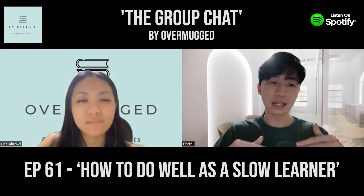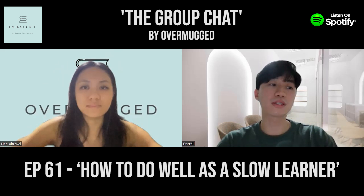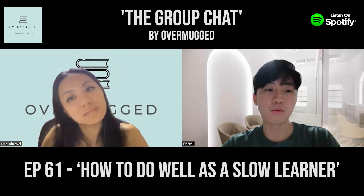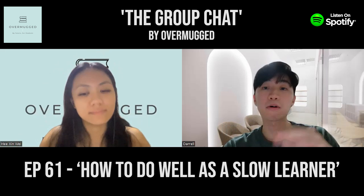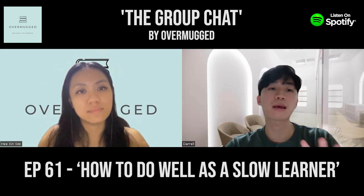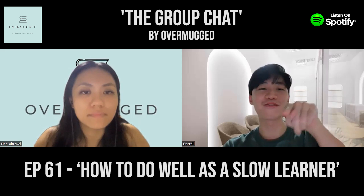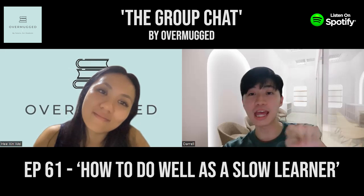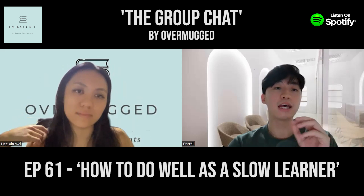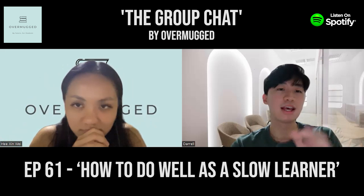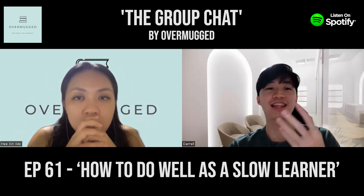Spending more time actually helps strengthen understanding and is an advantage in the long run. Slow learners can also tap on the fact that with more time spent, they build more confidence with the content. A lot of times slow learners fall into a vicious cycle — if you don't do well, you feel like you can't do well, you stop putting in effort, and the cycle keeps pushing you down. But it just takes a simple mindset shift.